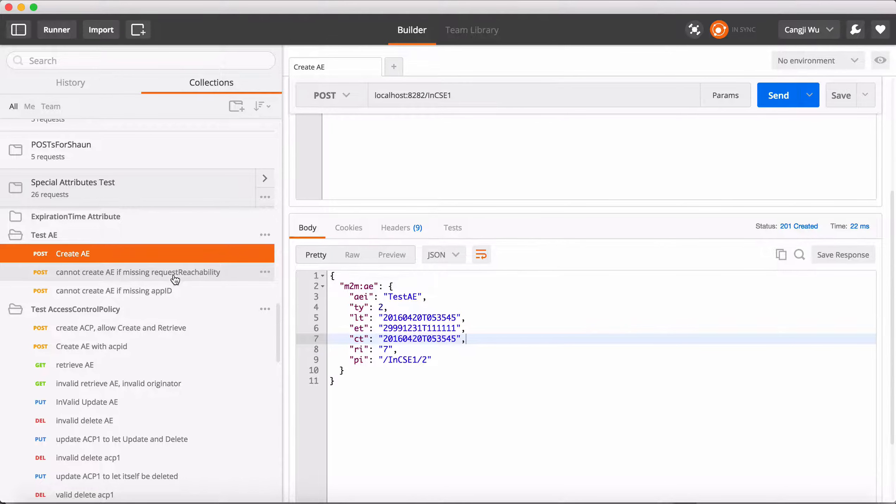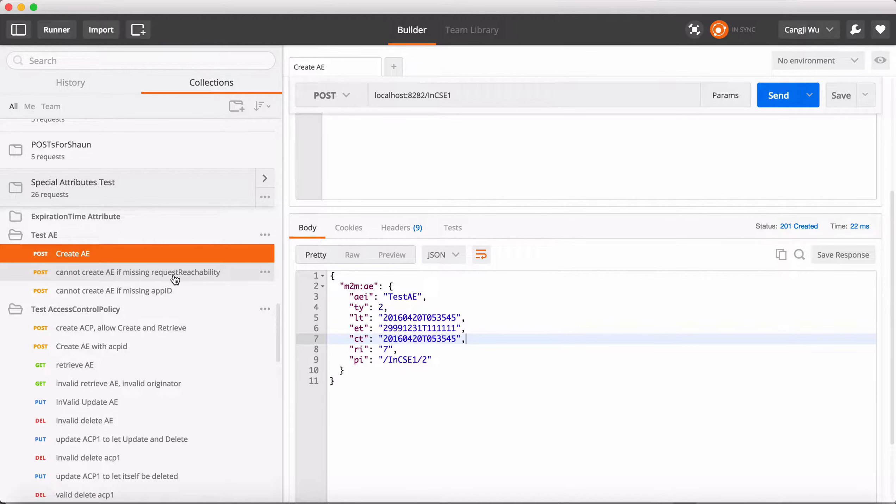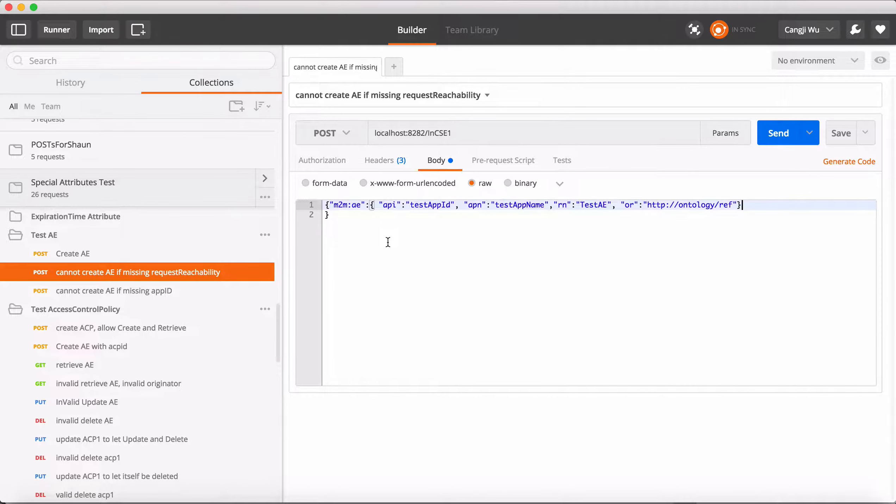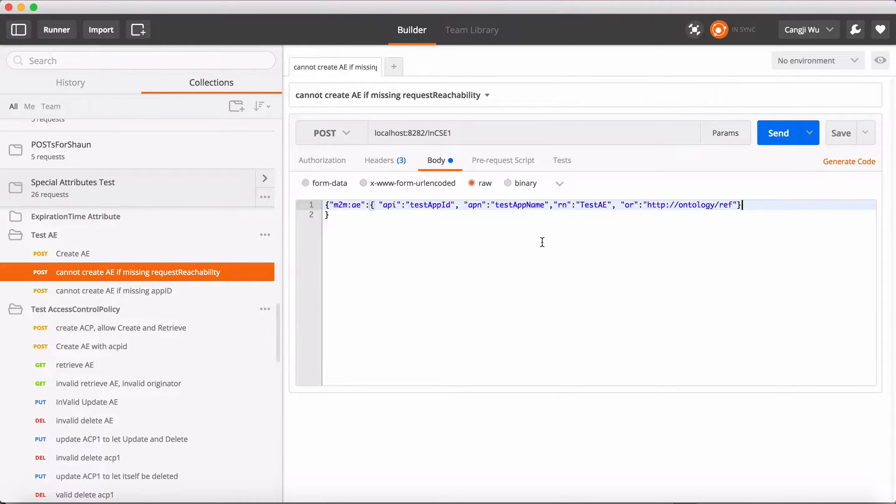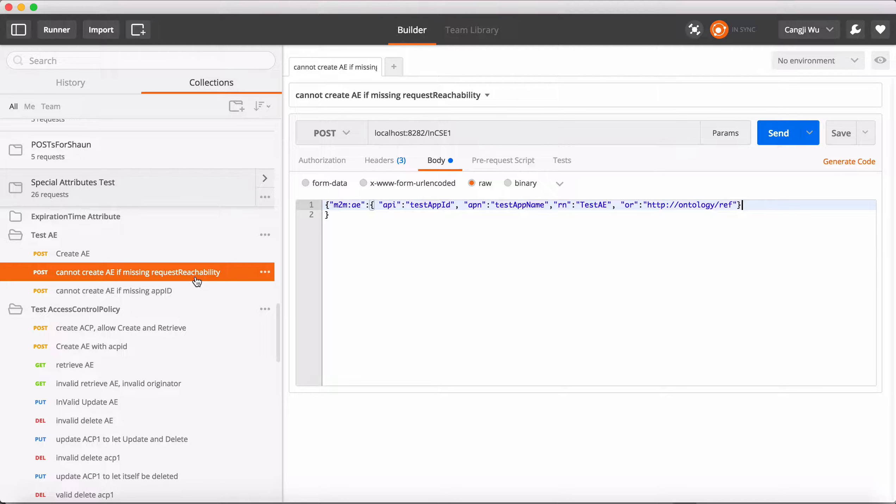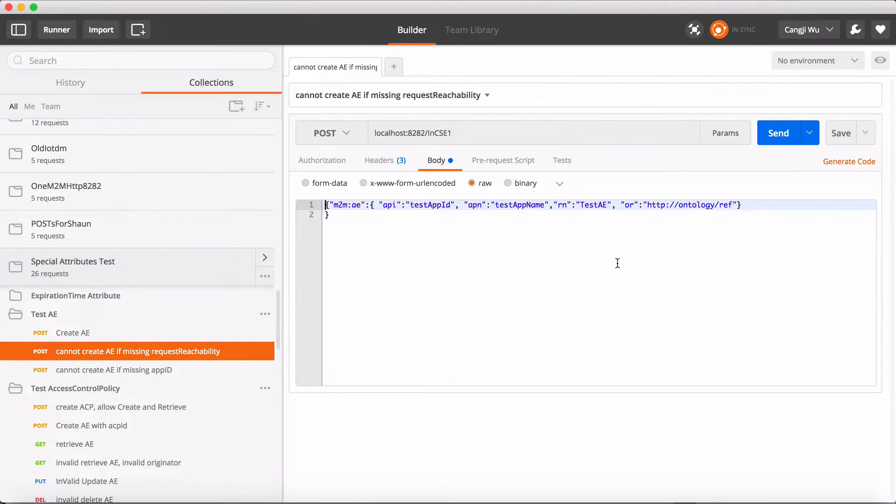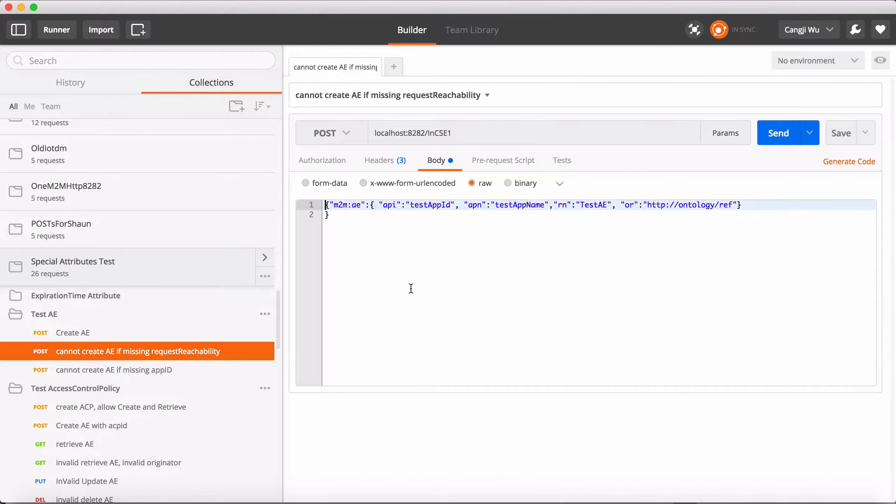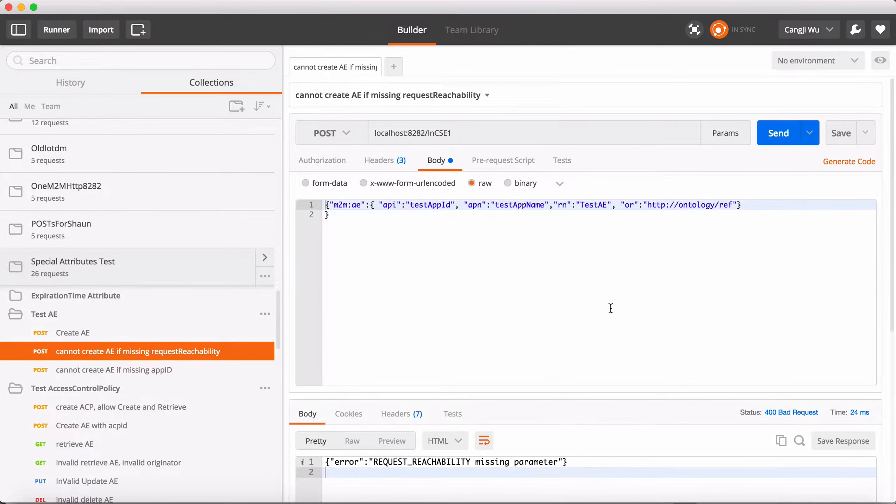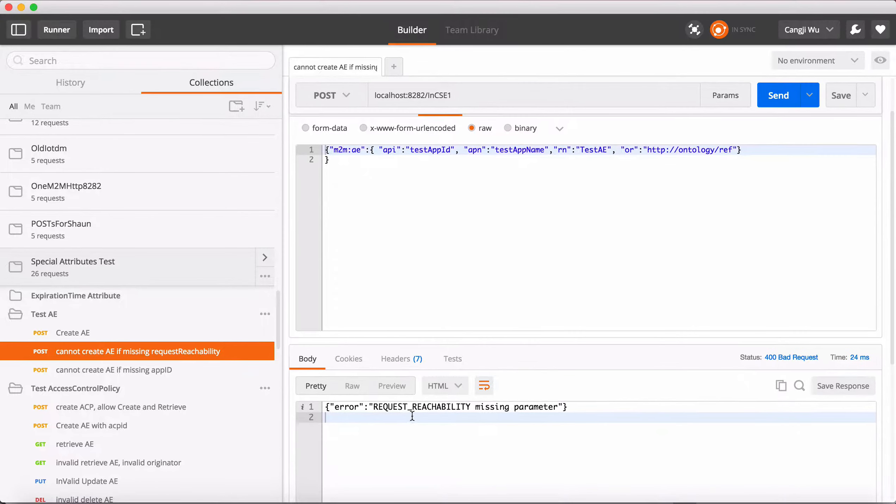Now, some of them are mandatory. If we do not include the mandatory attribute, the IoTDM will reject the request. For example, request reachability is a mandatory one. If we forgot to include request reachability, the IoTDM will return an error message: request reachability missing.